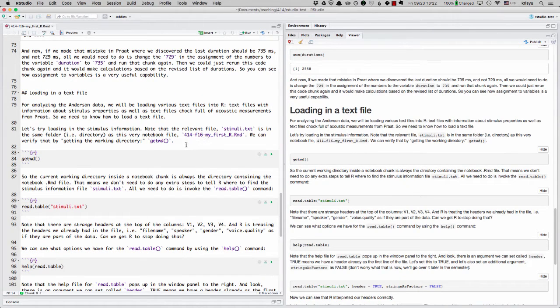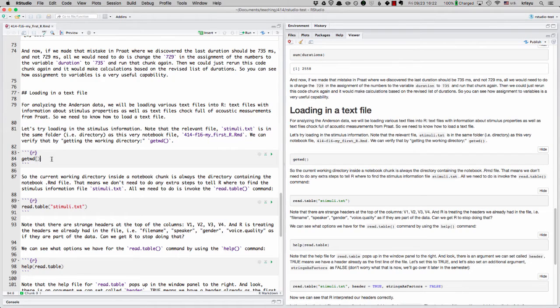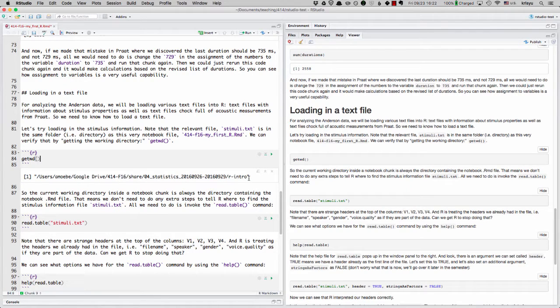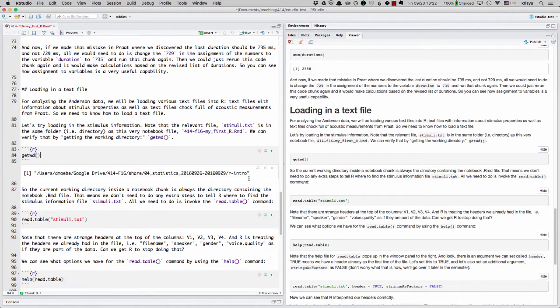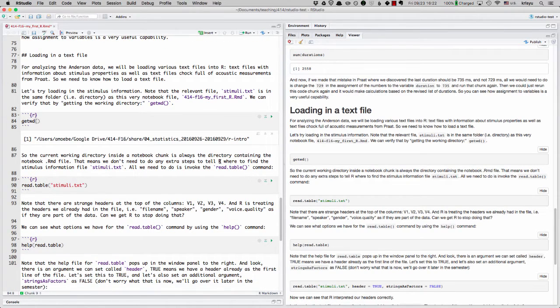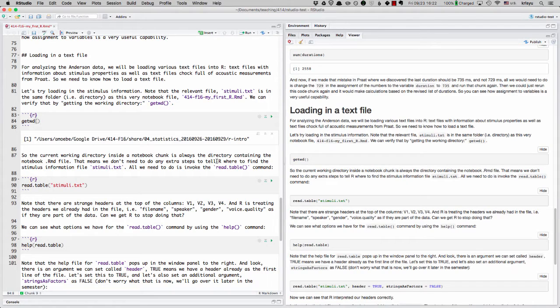Why? Because if I want to see what directory this very notebook file is in, I can use this get working directory, getwd command. Let me run this. And it tells me where it is.